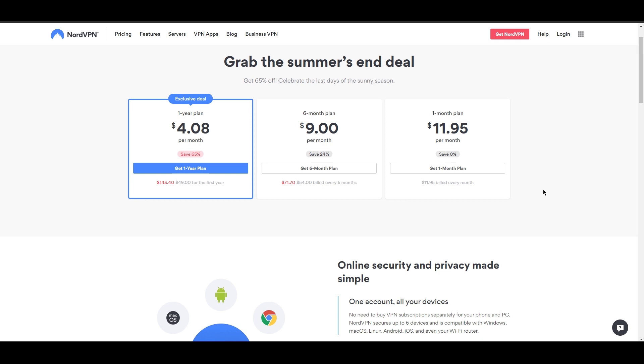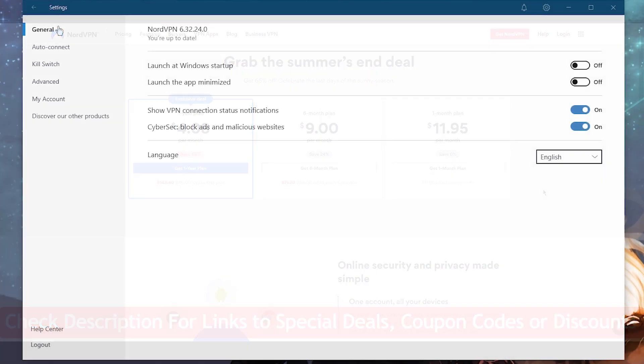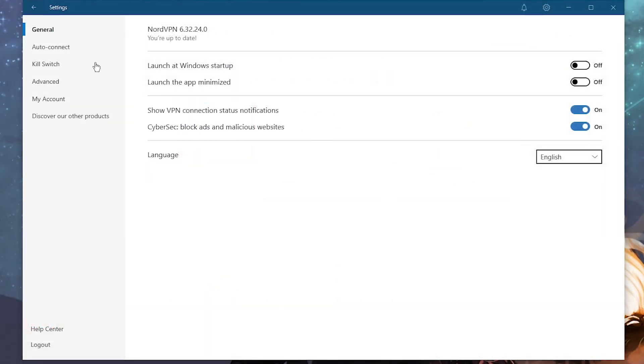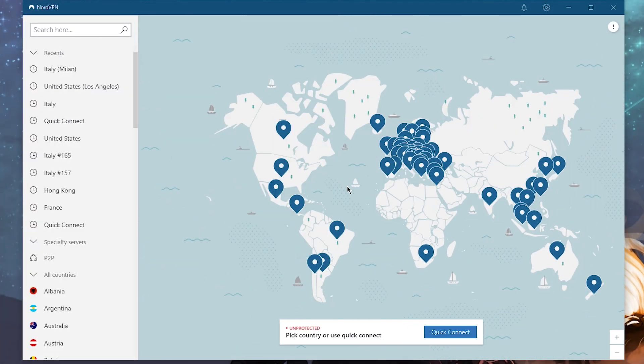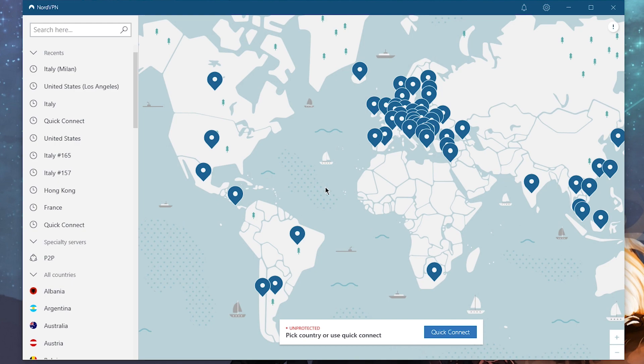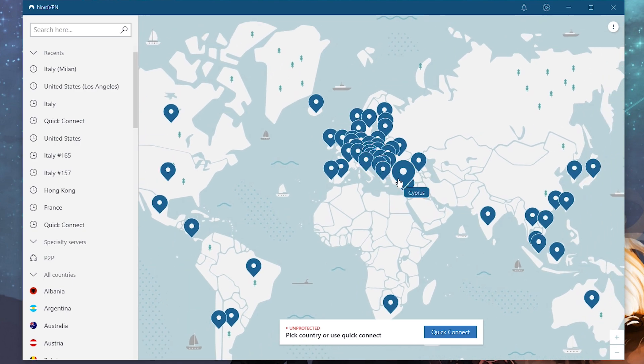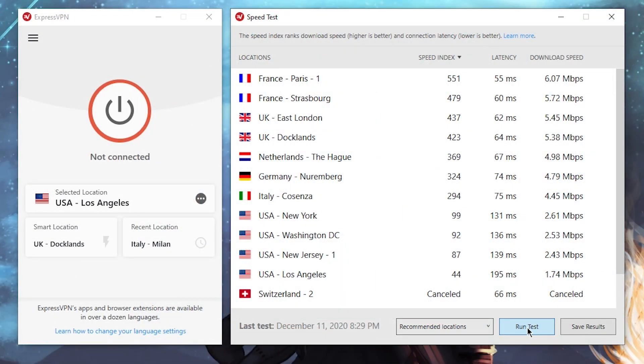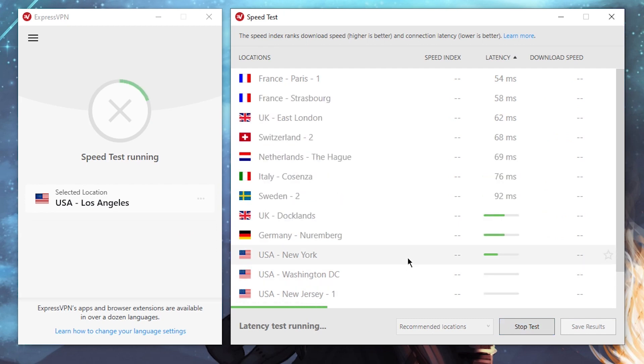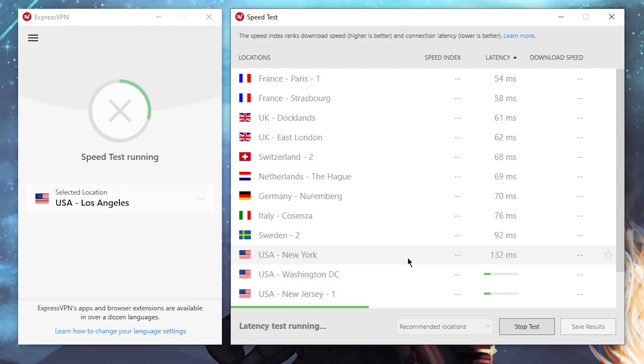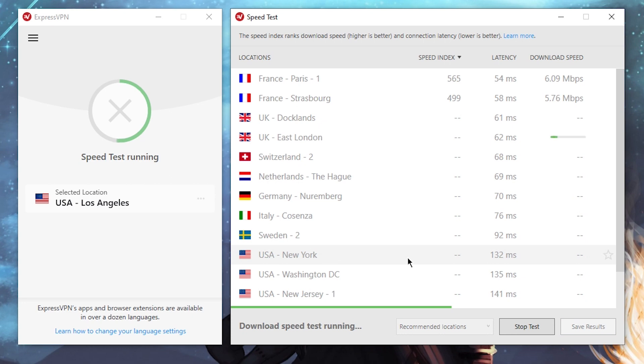Both Express and Nord are excellent choices if you're looking for the highest quality of VPN services. Nord will provide you with extra security options for a great deal, while Express will give you that extra bit of speed at an increase in cost. So depending on your priorities and what you need, go ahead and feel free to take advantage of the special deals and discounts to both VPNs linked in the description below.